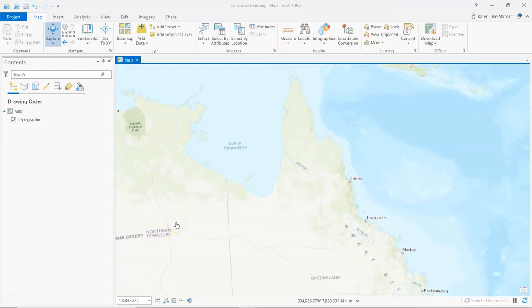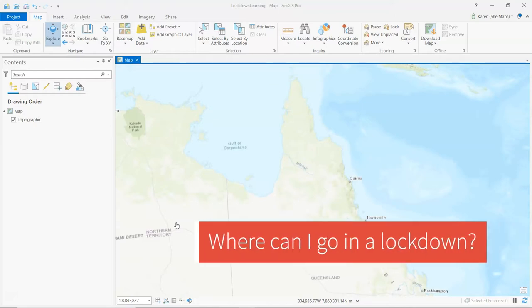Welcome to Lockdown Learning. Where's my bubble? Today we're going to look at how to figure out where we can go in a lockdown.